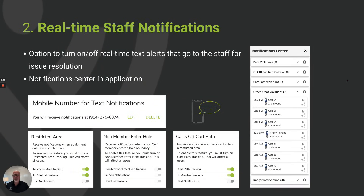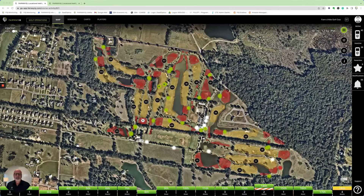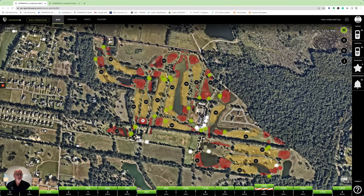Now let's go through how the system alerts the staff in real time when something happens that they need to pay attention to. The system has two real-time ways that it notifies staff to things they need to be paying attention to — specifically when carts enter areas they shouldn't be. You'll see the red areas on the screen and dots moving around; those are real-time locations. The first way that notifications come to the staff is directly in the interface. You'll notice on the bottom right-hand corner it says cart 41 is beeping.